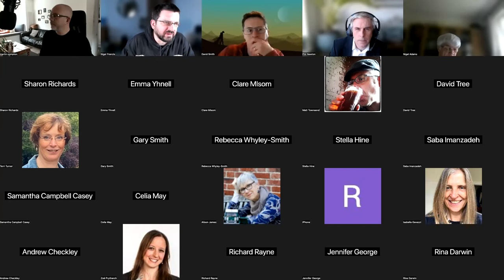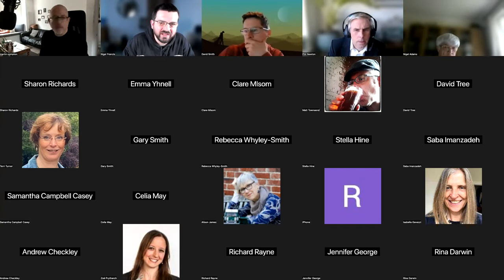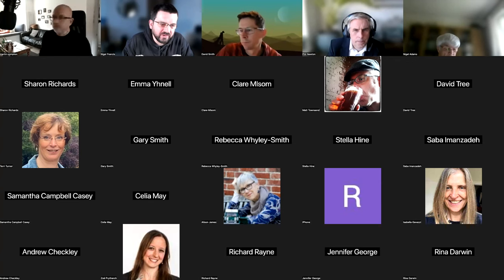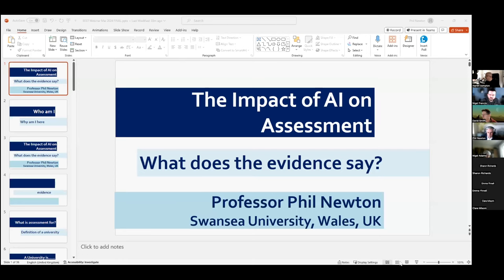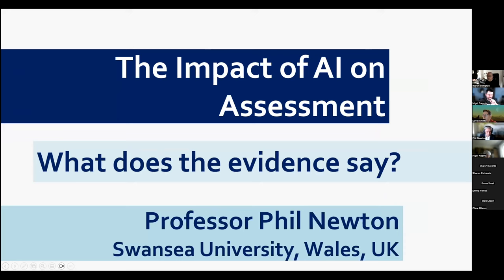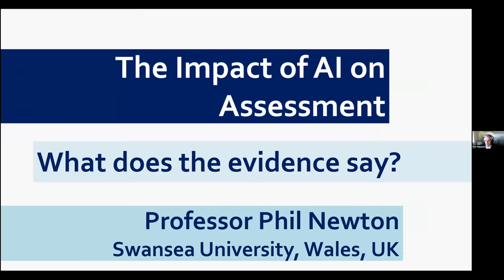Thank you very much, Martin — always inspirational to hear you speak about this. We're going to move straight on to Phil. Phil is an academic integrity specialist, so he's going to be talking a little bit more about the assessment side of things. Thanks, Nigel. Thanks, Martin. Thanks, everyone.